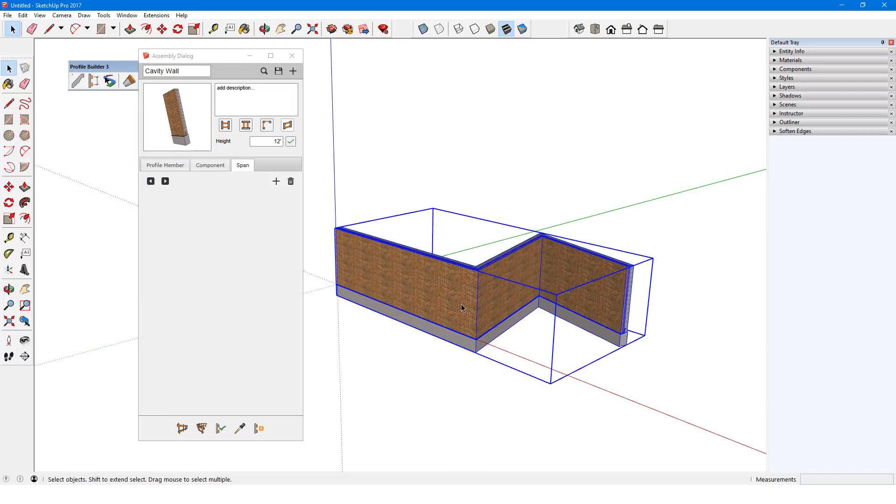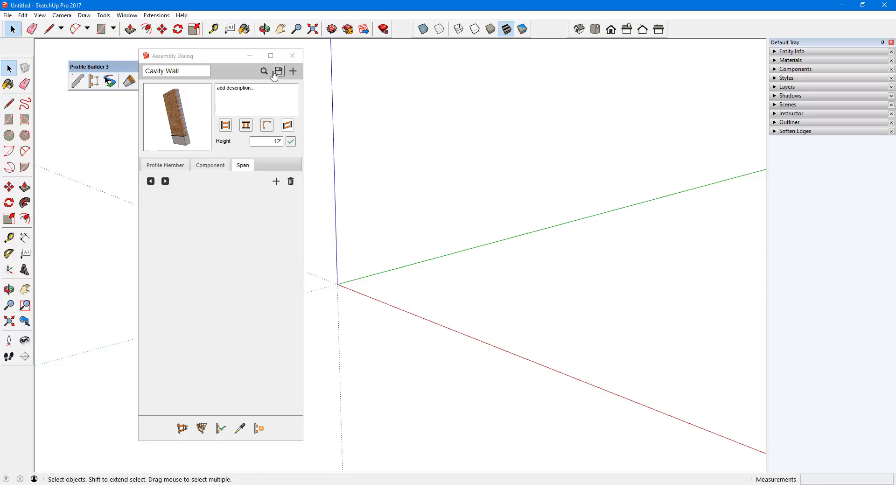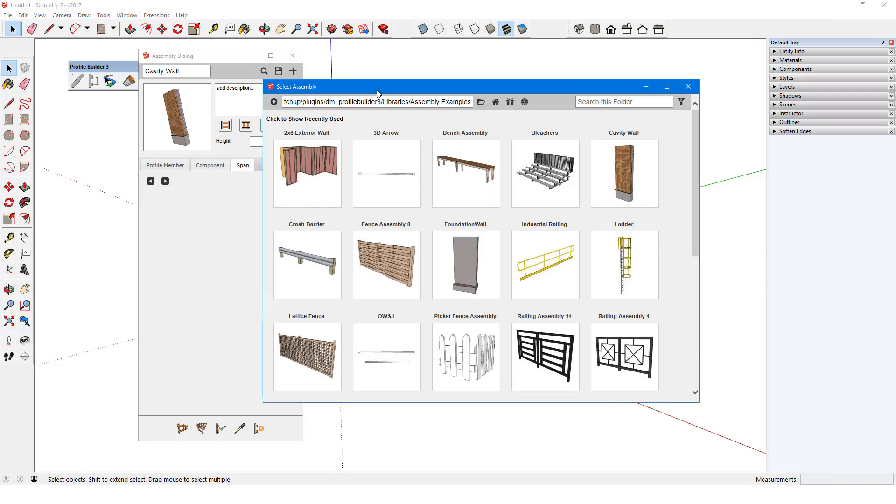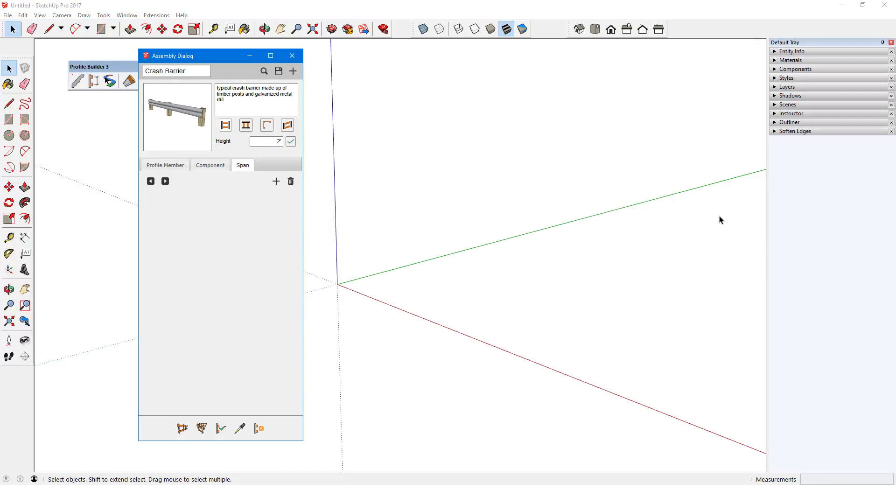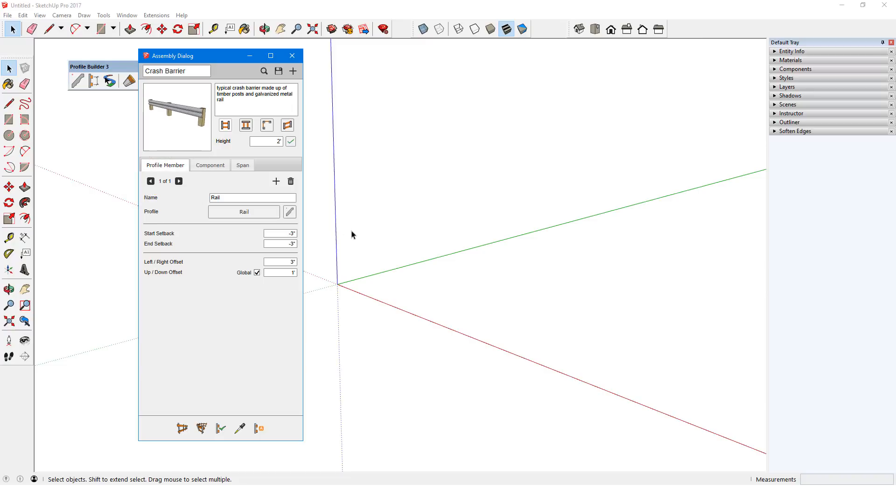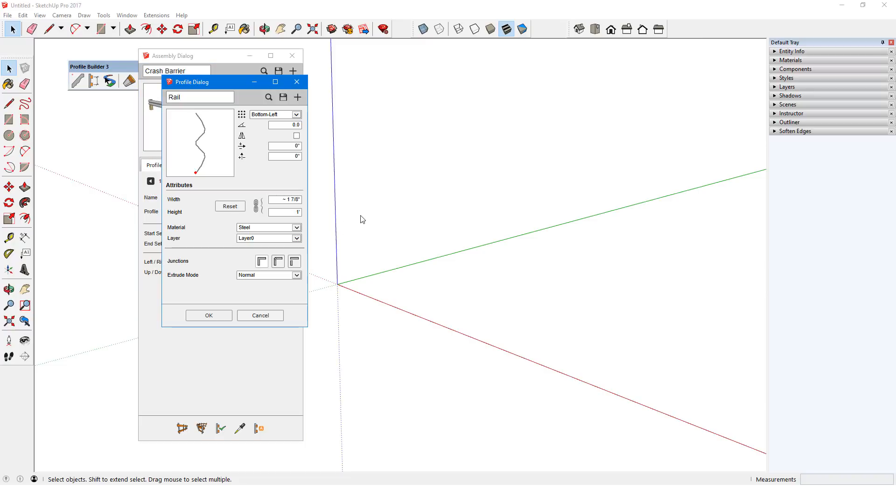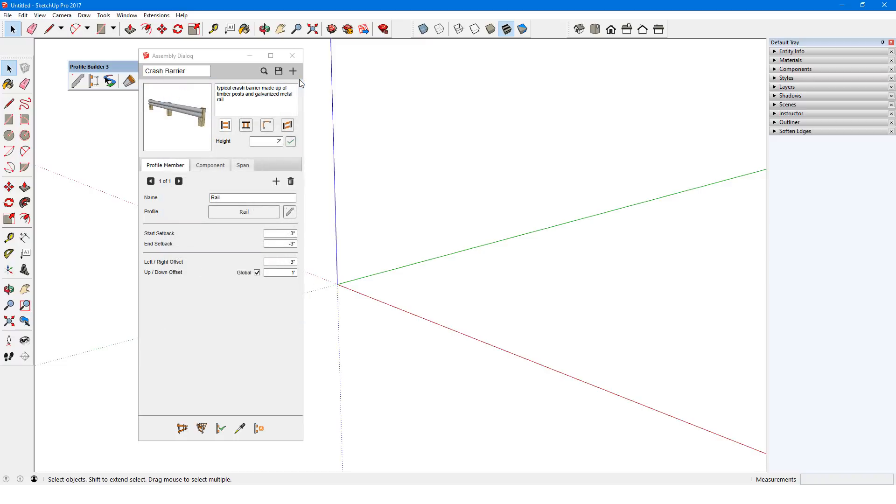For a slightly more complex example, I'll load the Crash Barrier assembly. There is just one profile member here, named Rail. I'll click Edit Profile to see its shape, material, junction style, etc. The rail is the part of this assembly that follows the path.